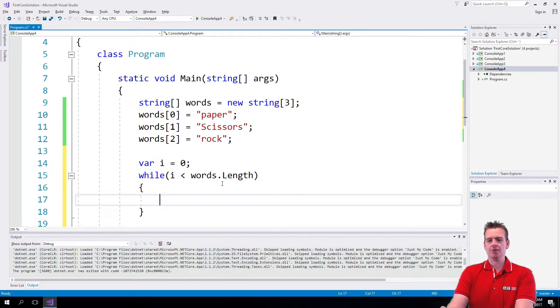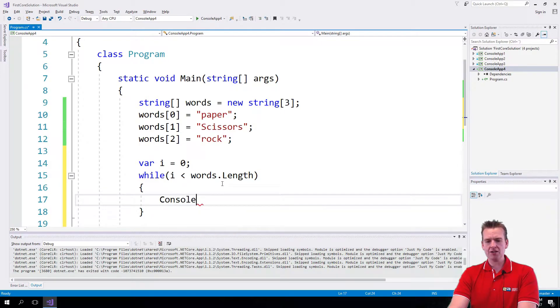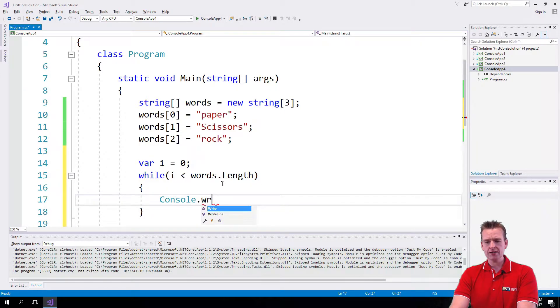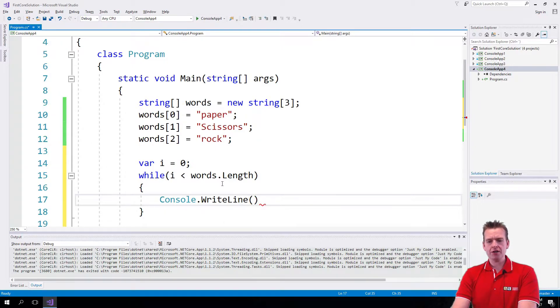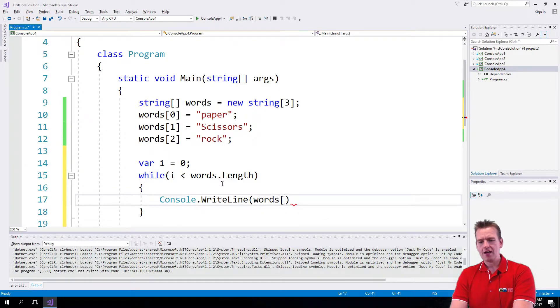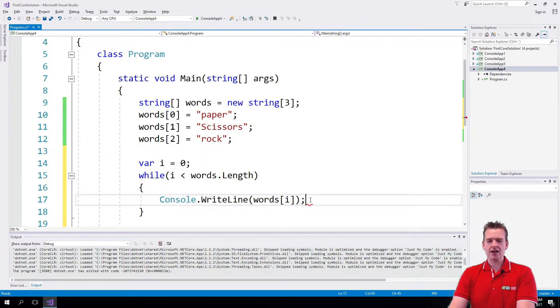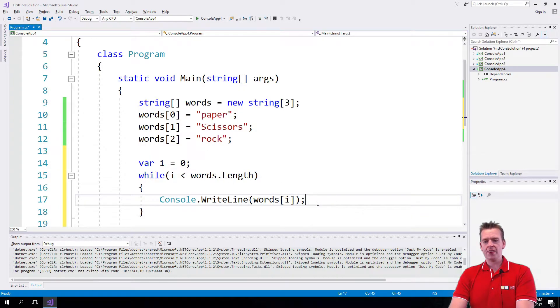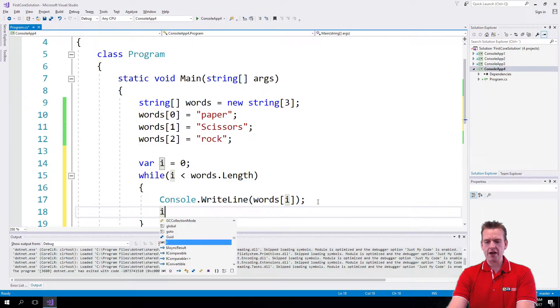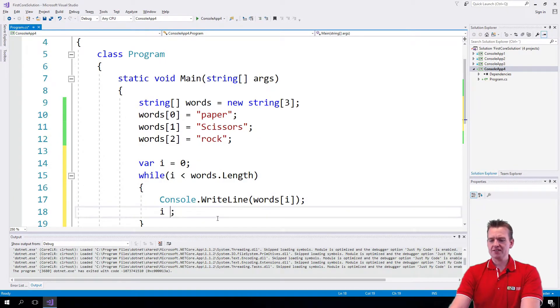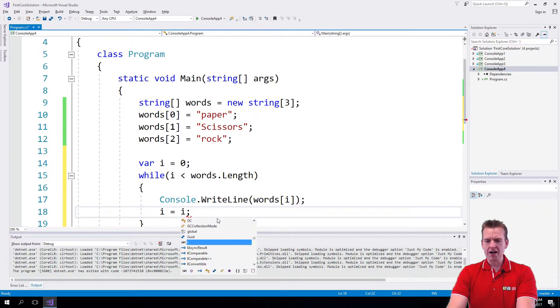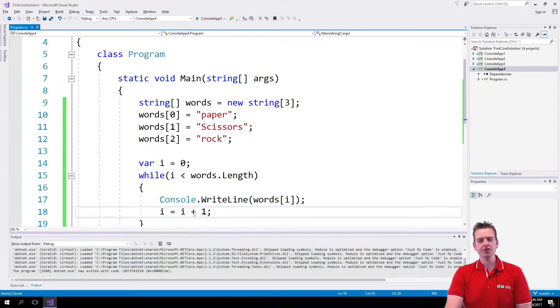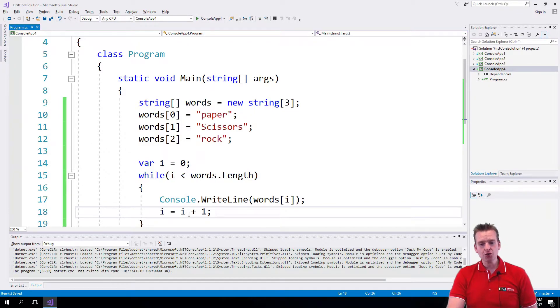What I want to print is pretty much the same as before: Console.WriteLine, and then I want to print words[i]. In this case, i will start at zero, and each time we print a word, we add one to i. Notice that i++ is actually the same as writing i = i + 1—I'm just adding one to i. To make it shorter, I just write i++.